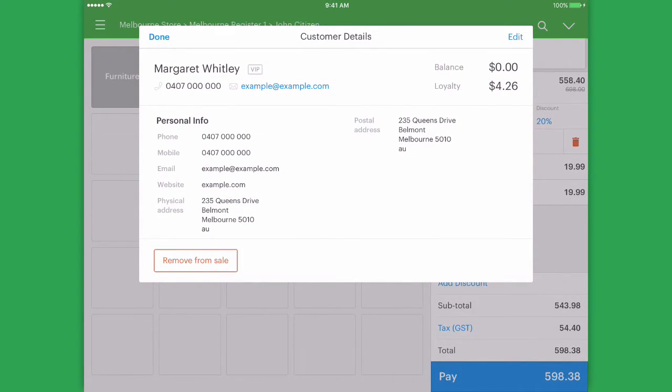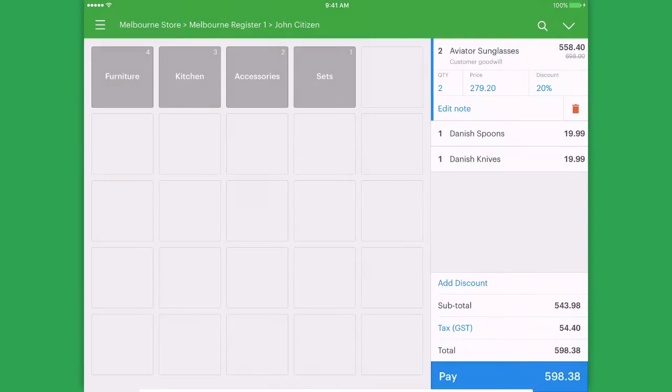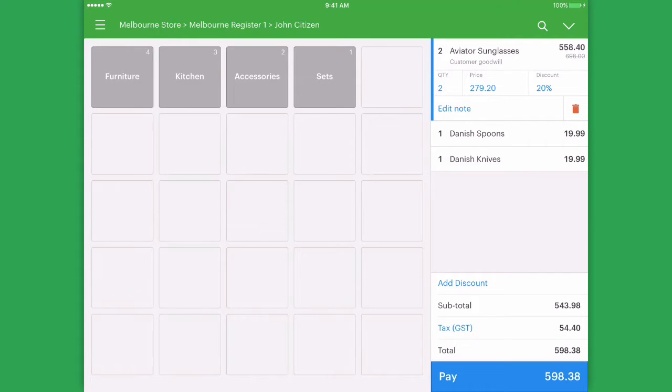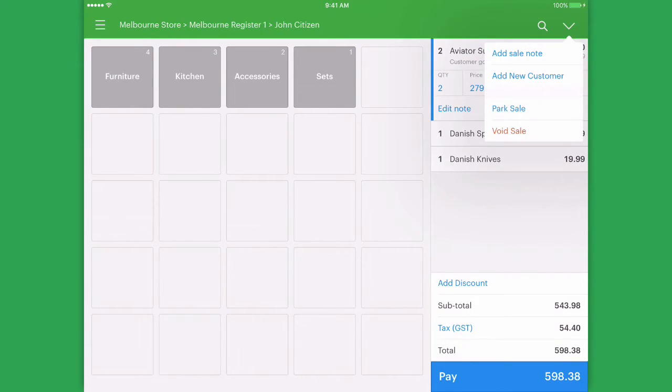We can remove them from the sale if we would like to in this window as well. To add a new customer, just tap the dropdown and select add new customer.